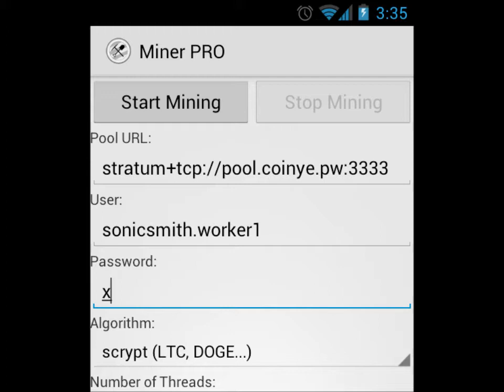For algorithm, it should default to scrypt. If it hasn't, then select it to scrypt because CoinYe is a scrypt-based coin like Litecoin and Dogecoin.